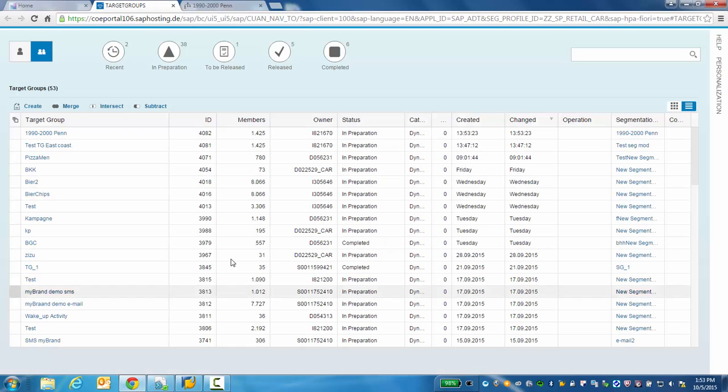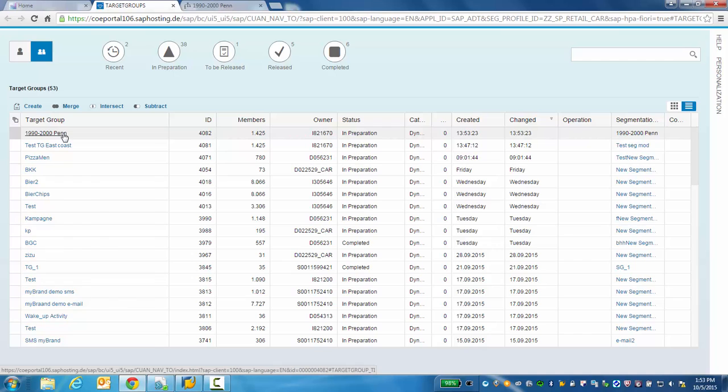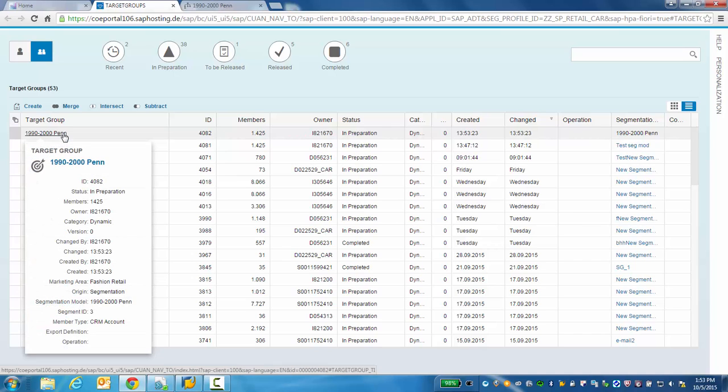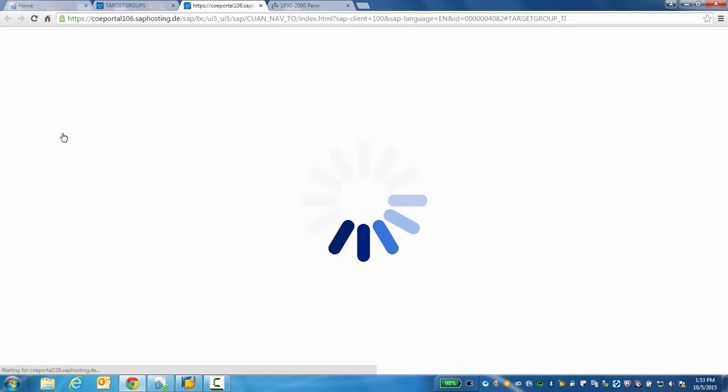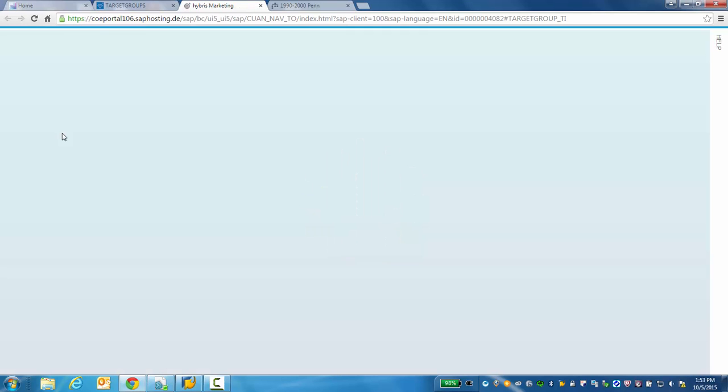We can now highlight our target group, view some overview information, and then click to view the actual customers within that target group.